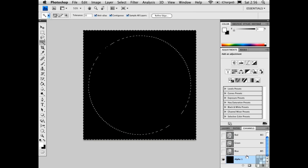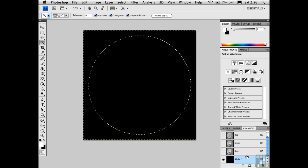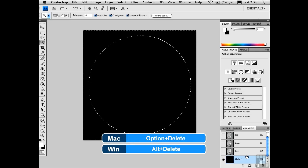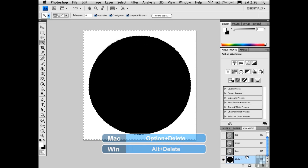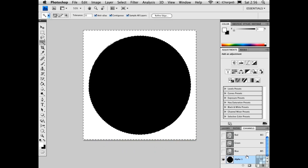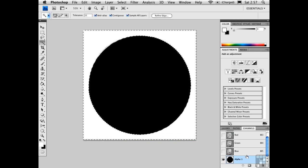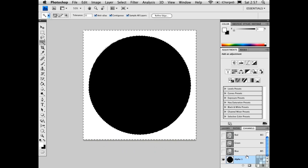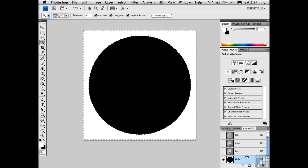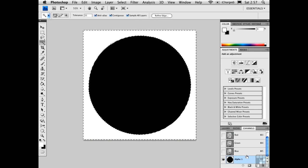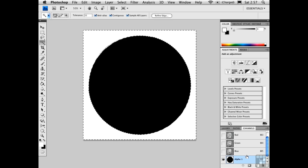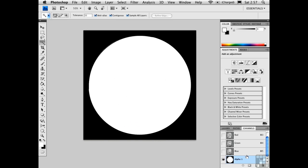Press D to select the default colors and then Option-Delete to fill the selection with the foreground color. In this case, it's white in the area that I'd like to become transparent. But that's actually backwards. So what I need to do is deselect and then press Command-I to invert the alpha channel. Now this is as it should be.